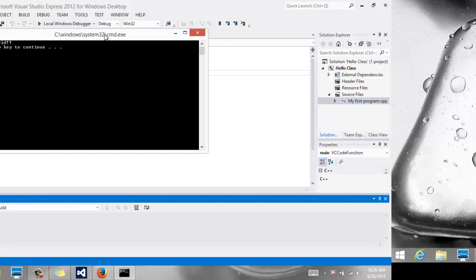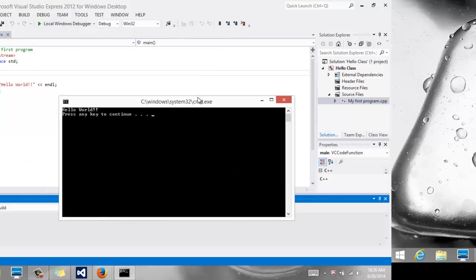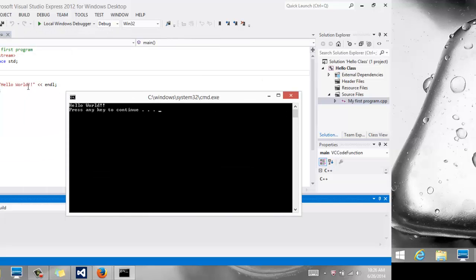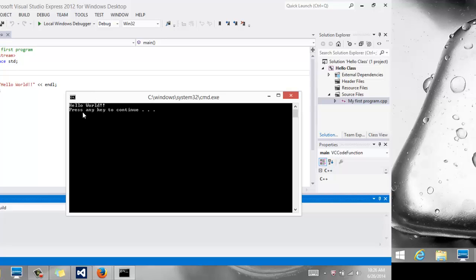And notice it says hello world on the screen, just like I have inside my double quote here with the two exclamations. And the press any key to continue comes automatically from Visual Studio. It automatically does that for me. Notice I don't have anything to output that.